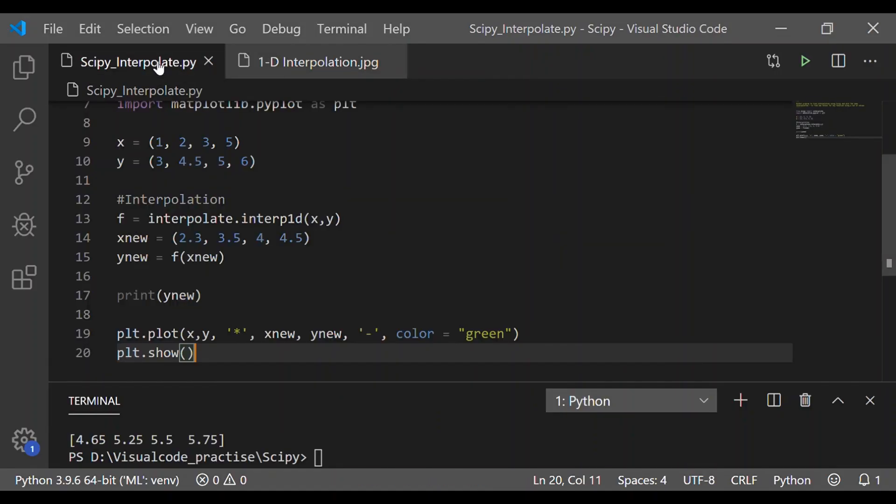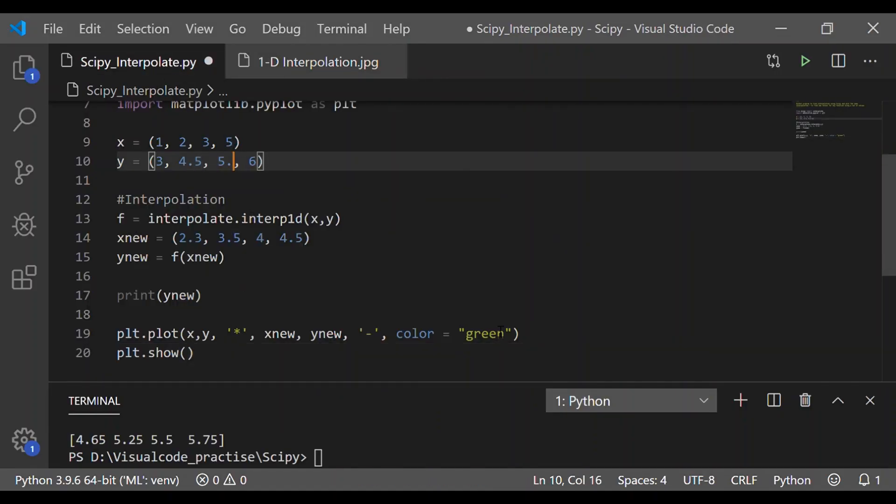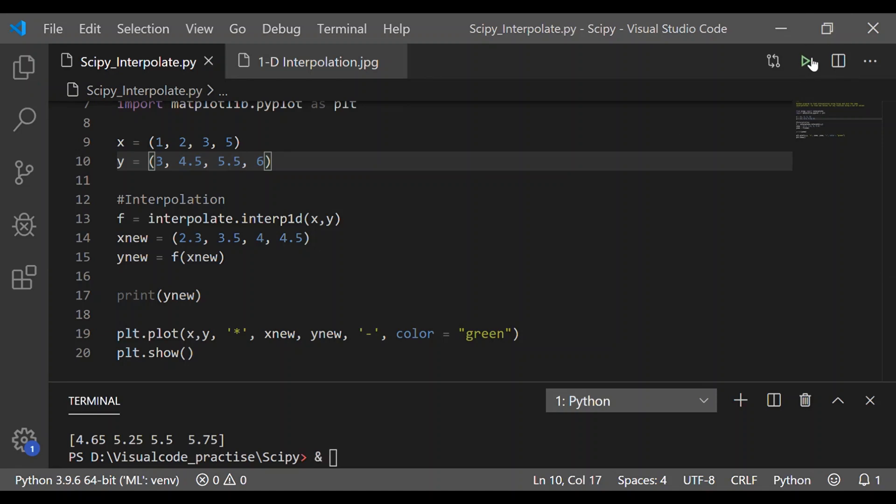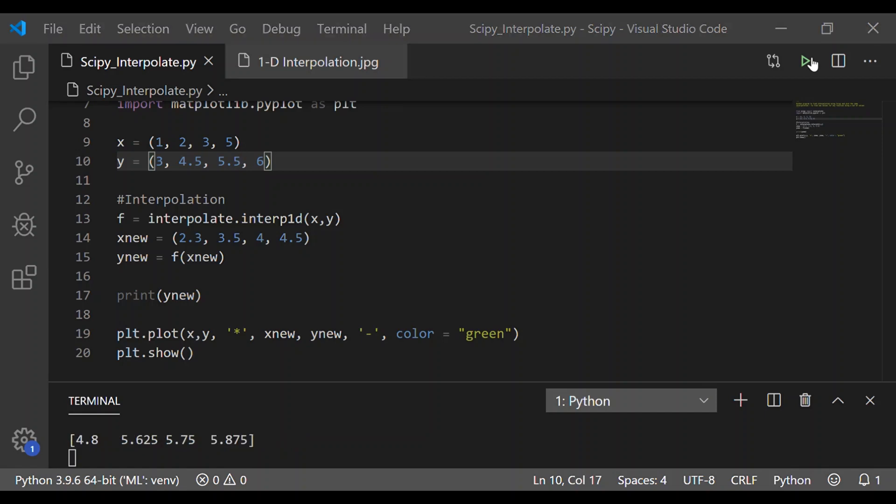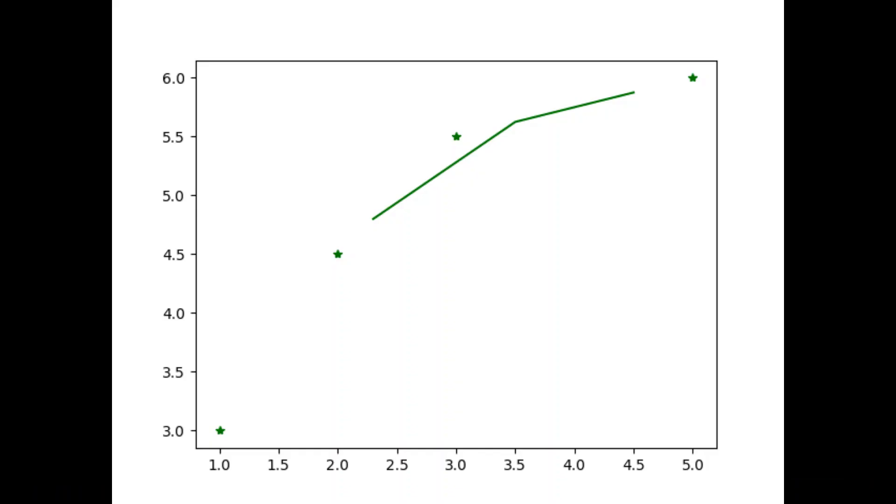Let me slightly change the y known value from 5 to 5.5 and again we will execute this one because in the previous example we saw the new value is a linear straight one. So, when I changed the y value from 5 to 5.5 with the corresponding x equal to 3 we can see the interpolated value is not linear and it follows as per the set of known values.